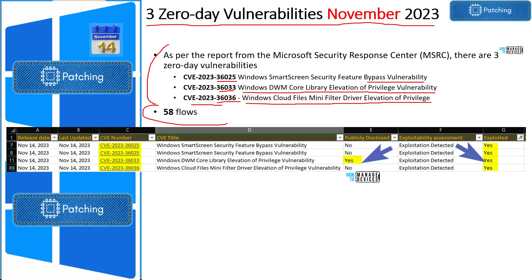In total, Microsoft has fixed 58 flaws with November Patch Tuesday. Some of these are publicly disclosed. The DWM Core Library Elevation of Privilege Vulnerability is publicly disclosed and there could be chances of exploitation, so this is critical — you might need to patch as soon as possible.